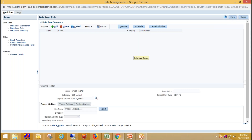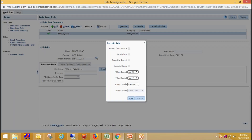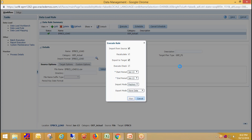In the next step click Execute. 'Import from Source' means data is loaded from the source and stored into the staging table. 'Export to Target' means data is fetched from staging and loaded into the target application. Select your location, then select your period — I'm loading data for a single period, so I've selected the same period for both start and end period. Select your import mode and export mode, then click Run.